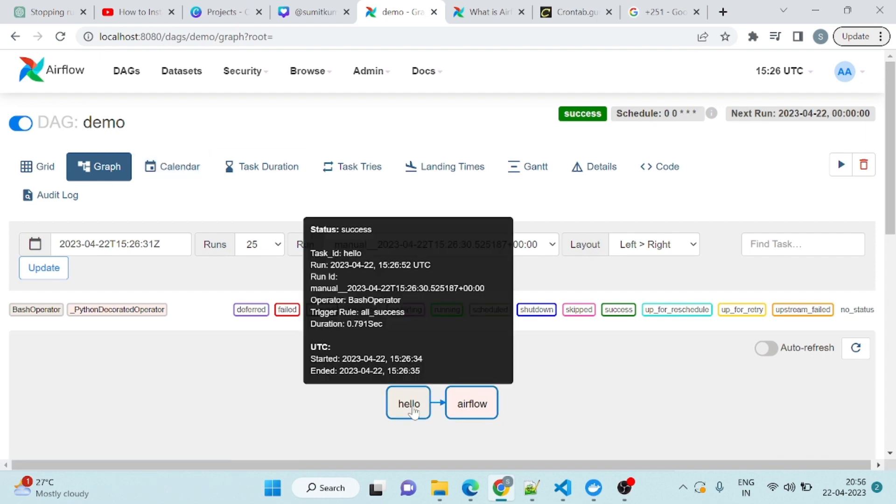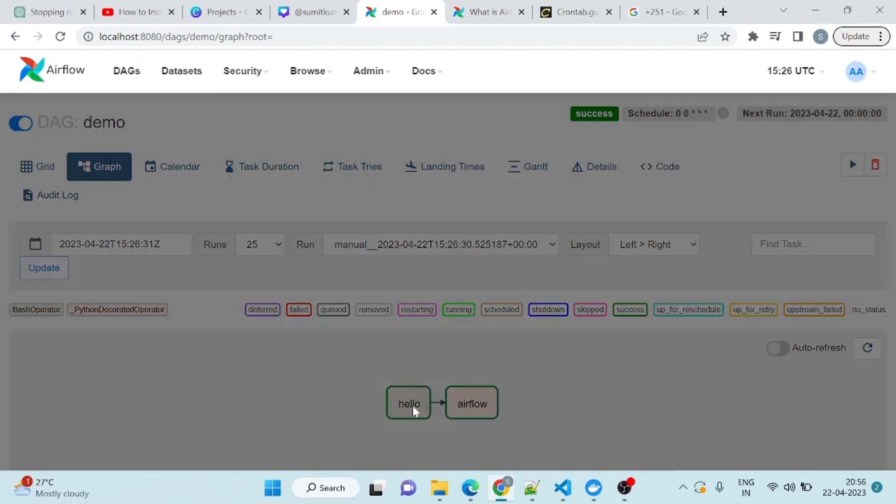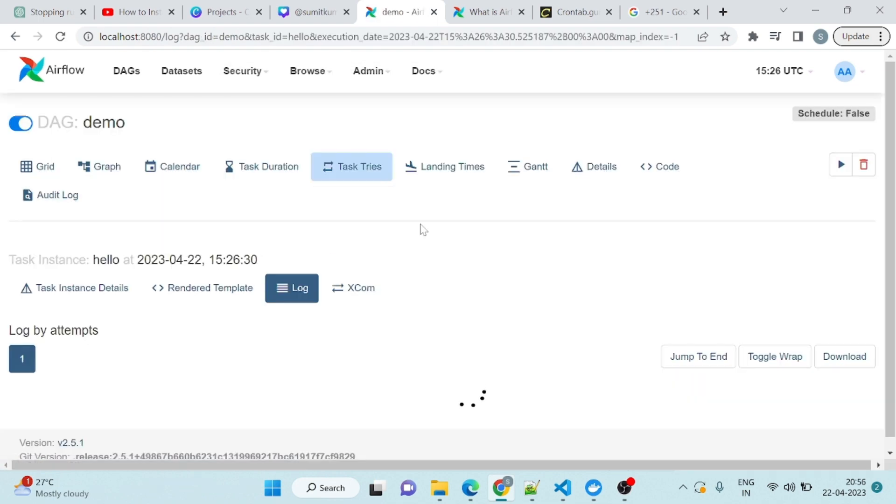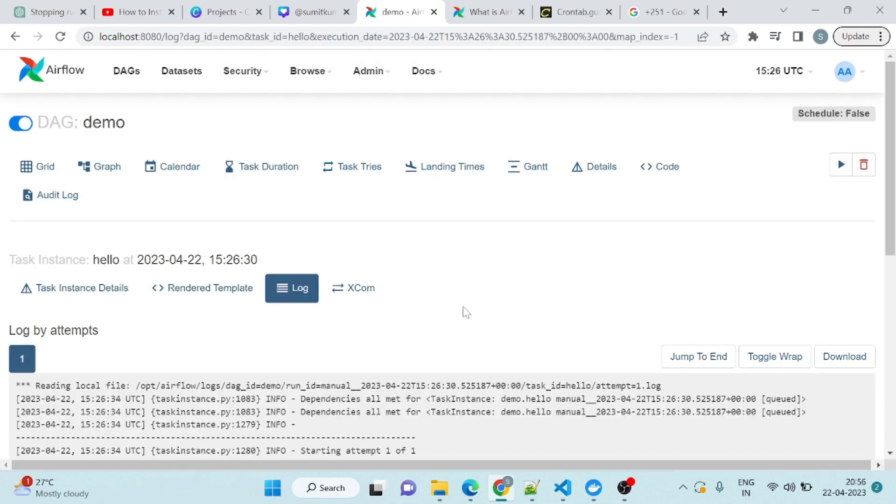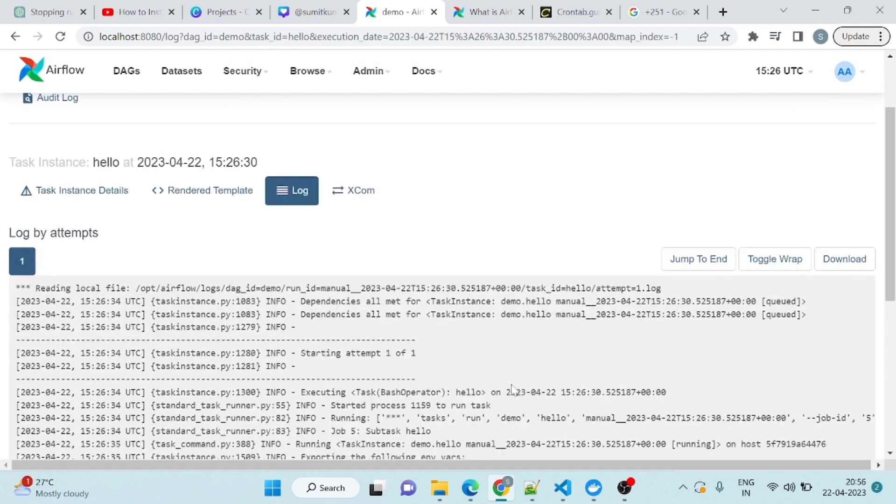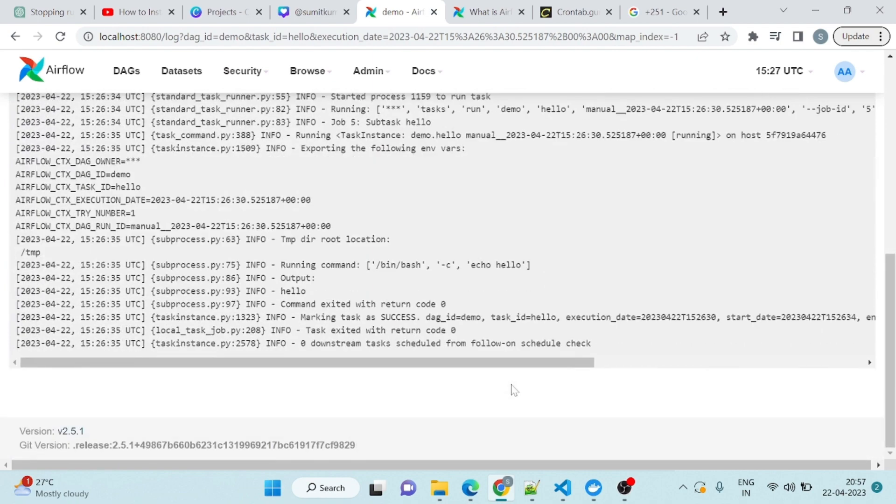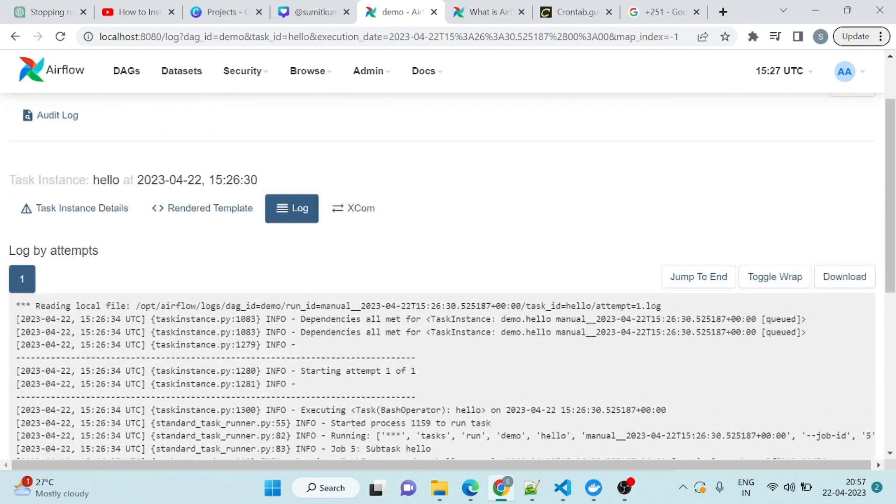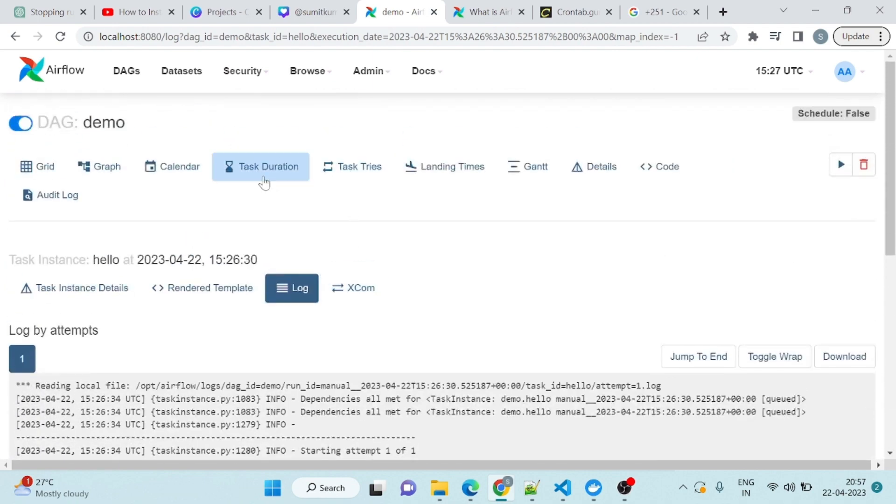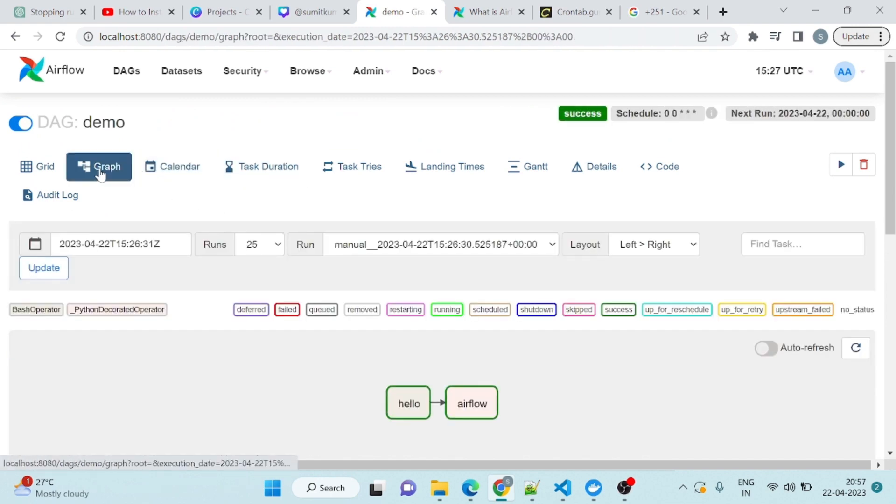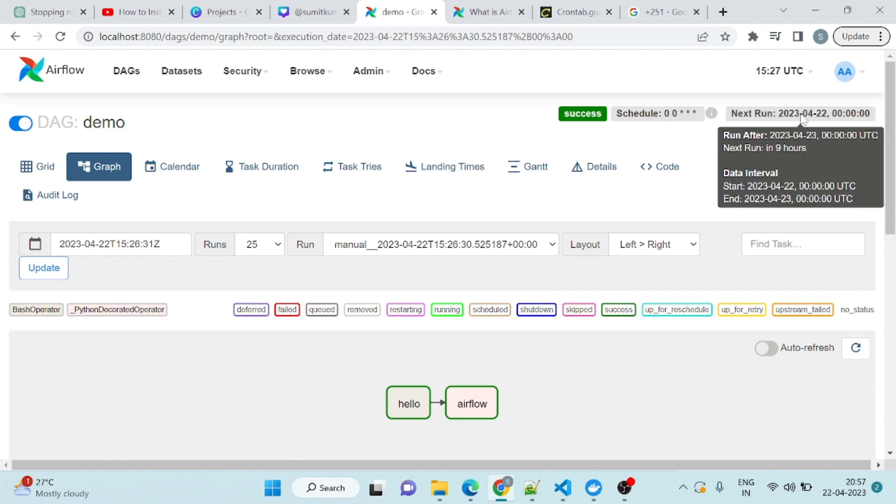Now you can see this output as well. Hello. Log. Output is hello. You can go again to the graph view. Now it will run at 20 seconds.